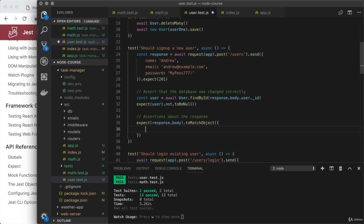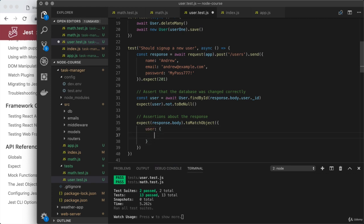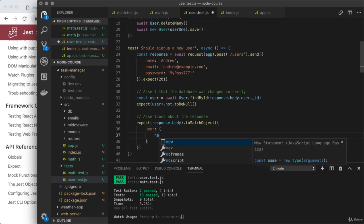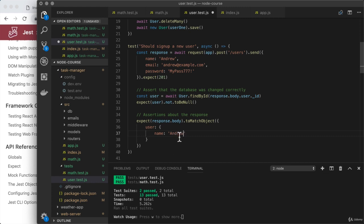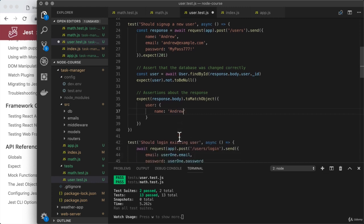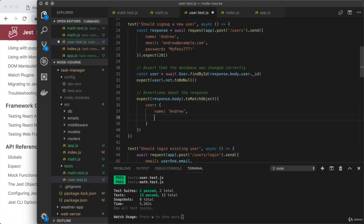So as an example, once again, I can assert something about the user checking that name equals Andrew. So this is identical to what we had earlier. Now, the nice thing about this solution is that if I want to assert about other properties, I can simply add them right on. For example, the email should equal Andrew at example.com.